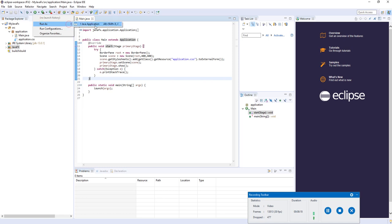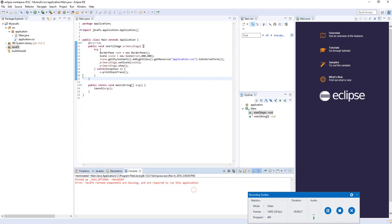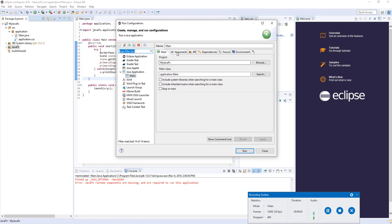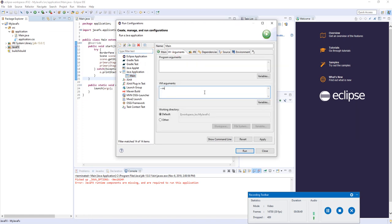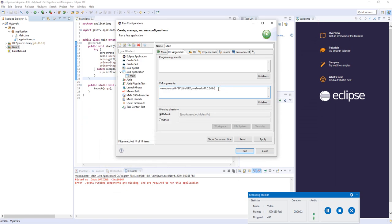Now we're going to try and launch the application and see what happens. We're going to get an error that says 'JAMA runtime components are missing and are required to run this application.' We have to tell Eclipse to specifically launch the JavaFX module as part of our configuration. To do that, go to the dropdown and go to Run Configurations, then Arguments. As a VM argument, add: --module-path pointing to the lib folder of your JavaFX JDK installation. Then add: --add-modules javafx.controls,javafx.fxml. Hit apply and then hit run.